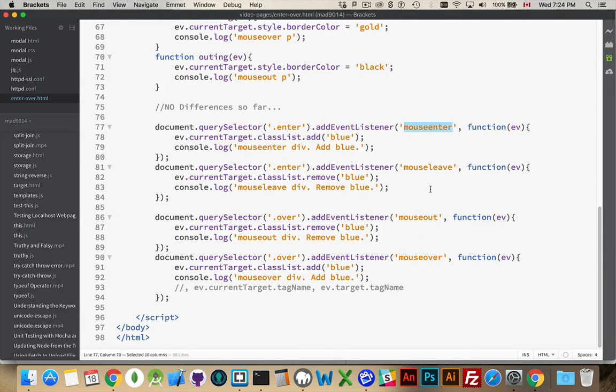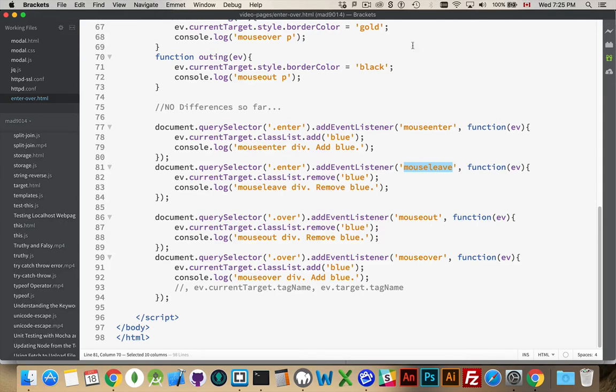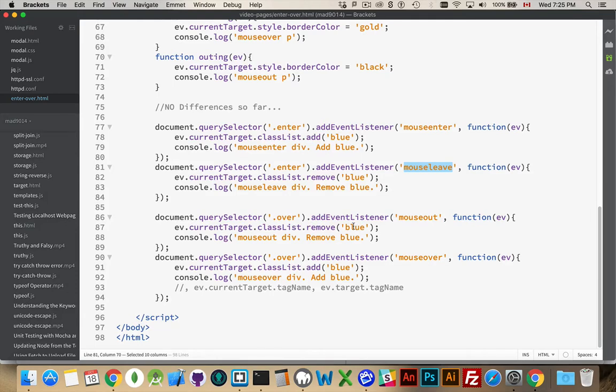If I was only dealing with this one object. But I'm dealing with the div and the paragraph that's inside of it. When I do a mouseOut or mouseLeave, I'm removing a class called blue. And I'm writing out that I'm removing the class blue.